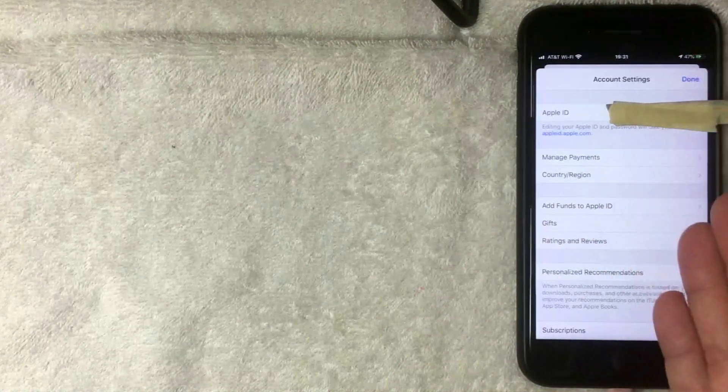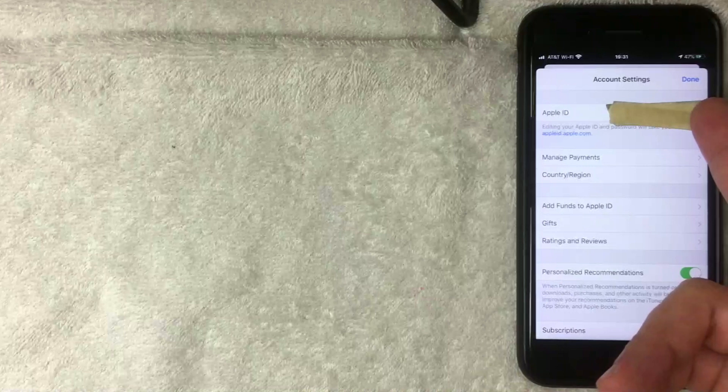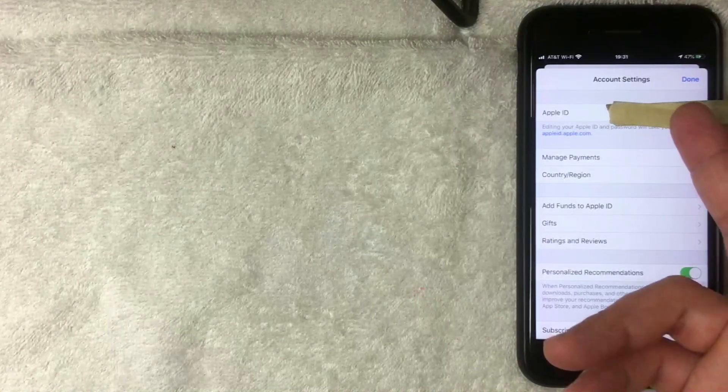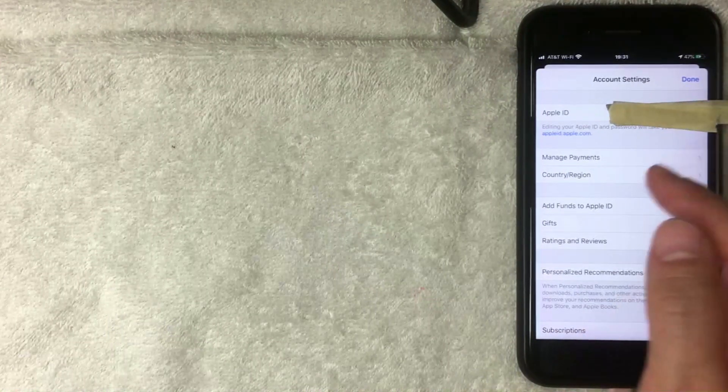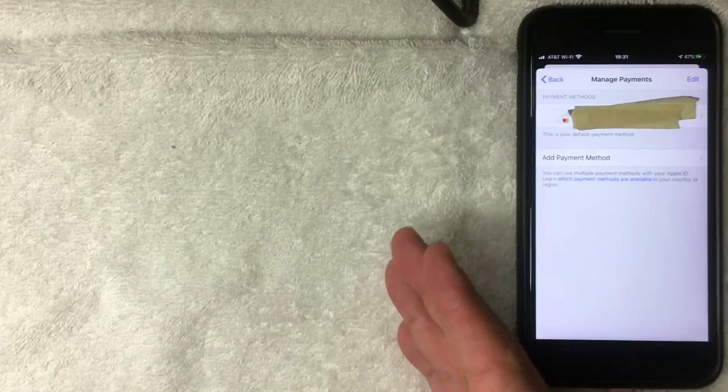Next, the Account Settings screen pops up and you'll see your Apple ID. To change your payment method on iTunes, go ahead and click on Manage Payment.